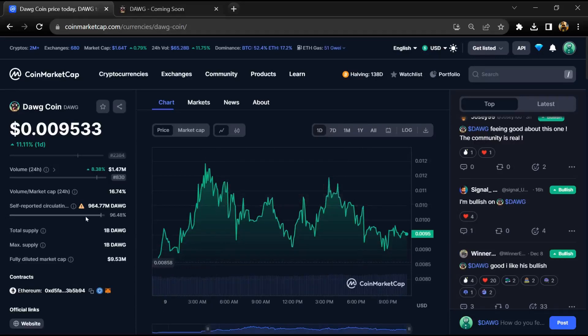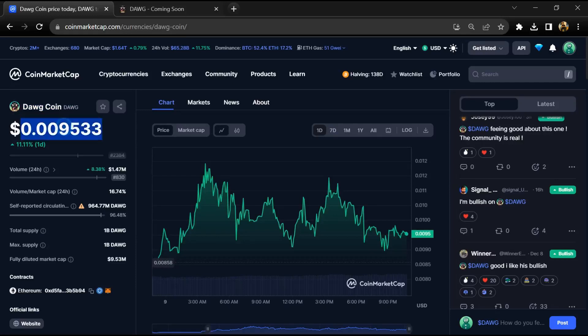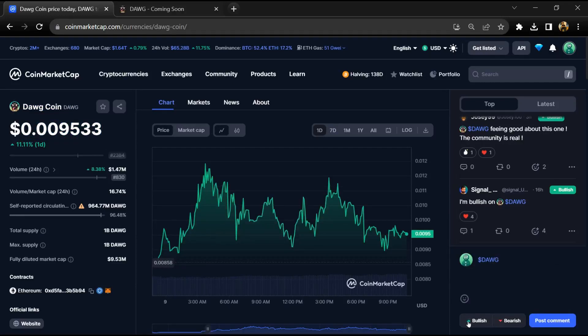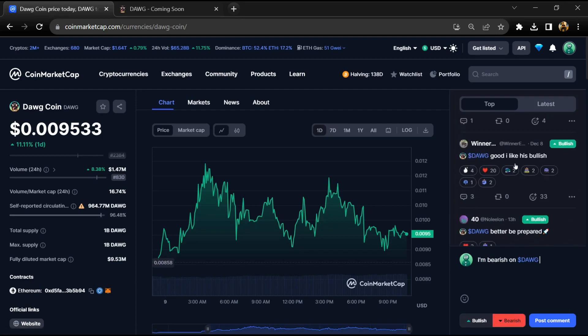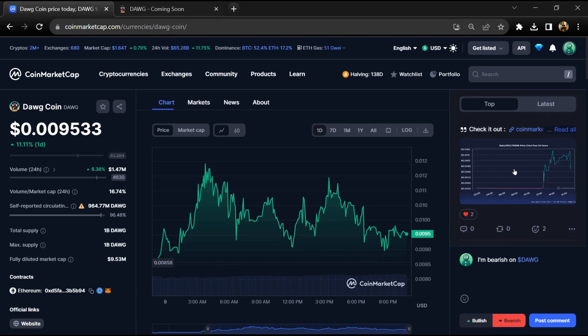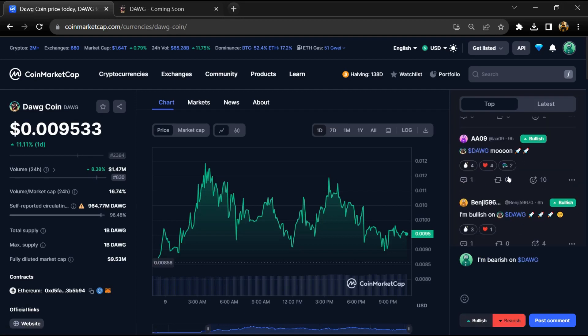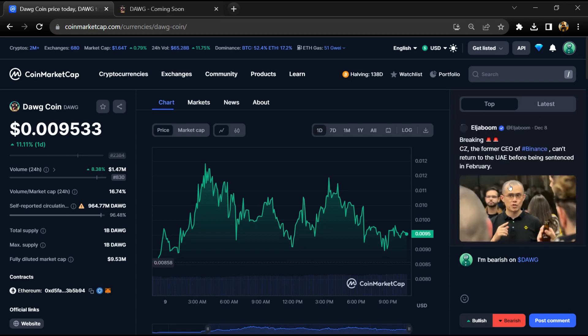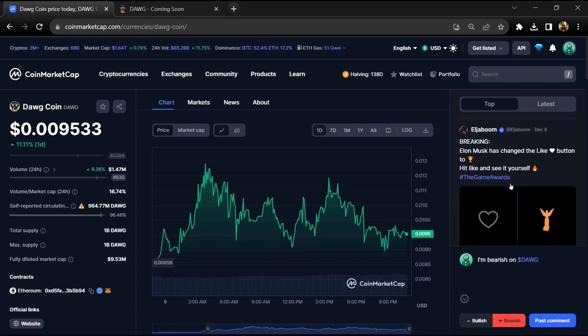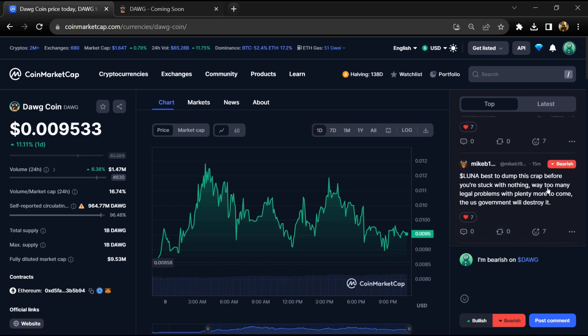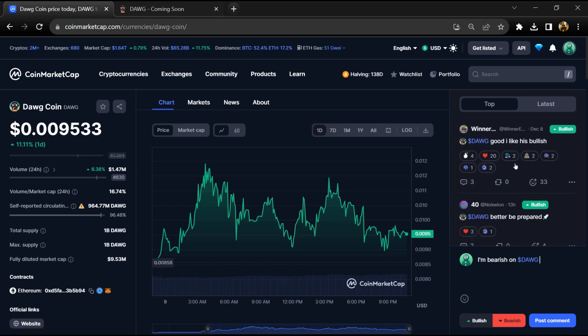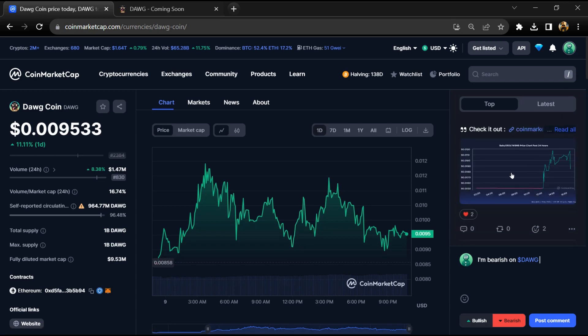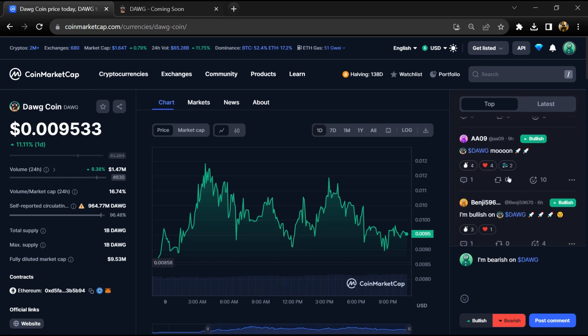Dawg token introduces an innovative staking utility, empowering users to maximize their crypto holdings by participating in a secure and rewarding staking platform. As a decentralized finance solution, Dawg token aims to provide users with a seamless staking experience, allowing